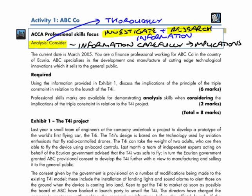When we consider the sub-skill of consider, what we're thinking about there is looking at the information carefully to try and get at the implications for the organisation. So we need to look at the requirement carefully to think: what would be the implications I'm trying to get across to management? What's really important for me to highlight to them?